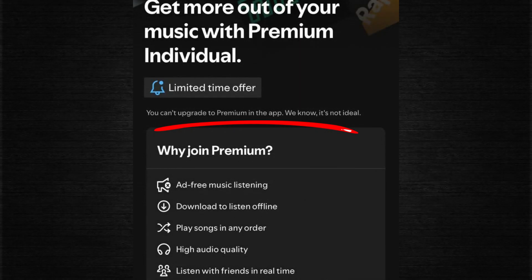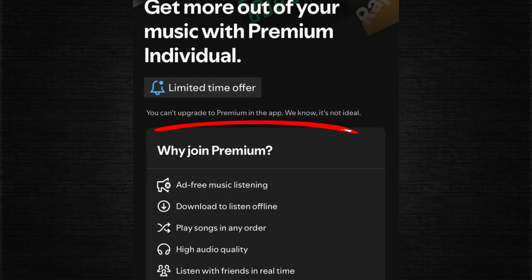Hello everyone. In this video, I will show you how to fix the problem where Spotify says you can't upgrade to premium.